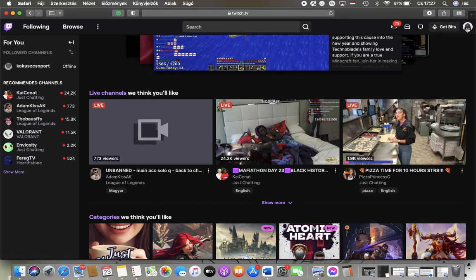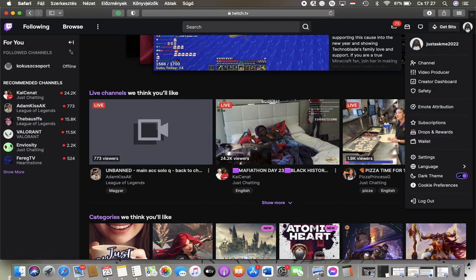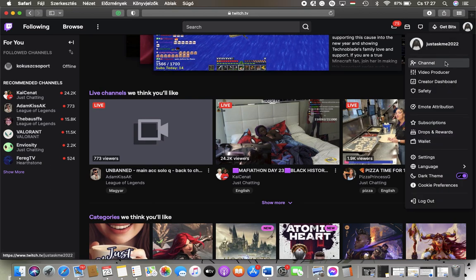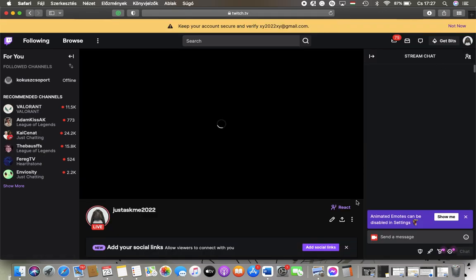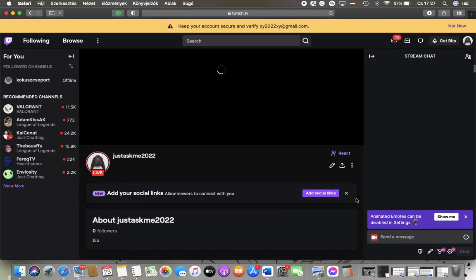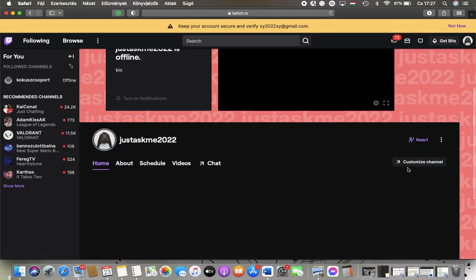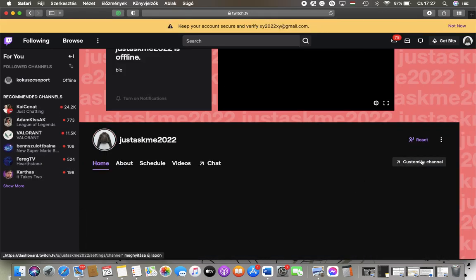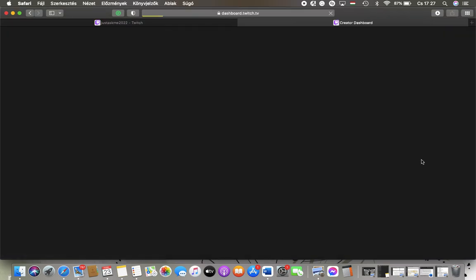Then tap on channel which is the first option here. You should scroll down and tap on the customize channel button on the right side of the screen. Then you will be directed to creator dashboard.